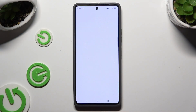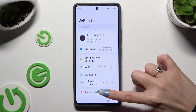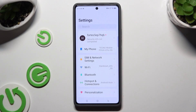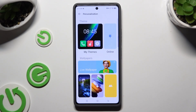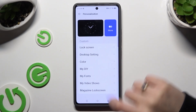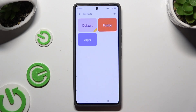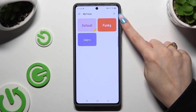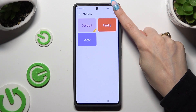Begin by opening Settings and tapping on Personalization. Then scroll all the way down and tap on My Fonts. Now you need to select the plus icon at the top right corner.